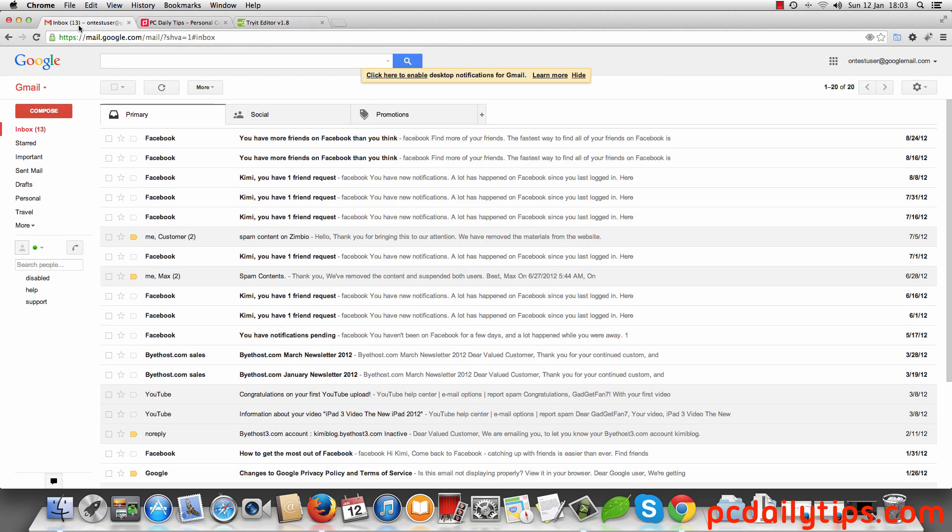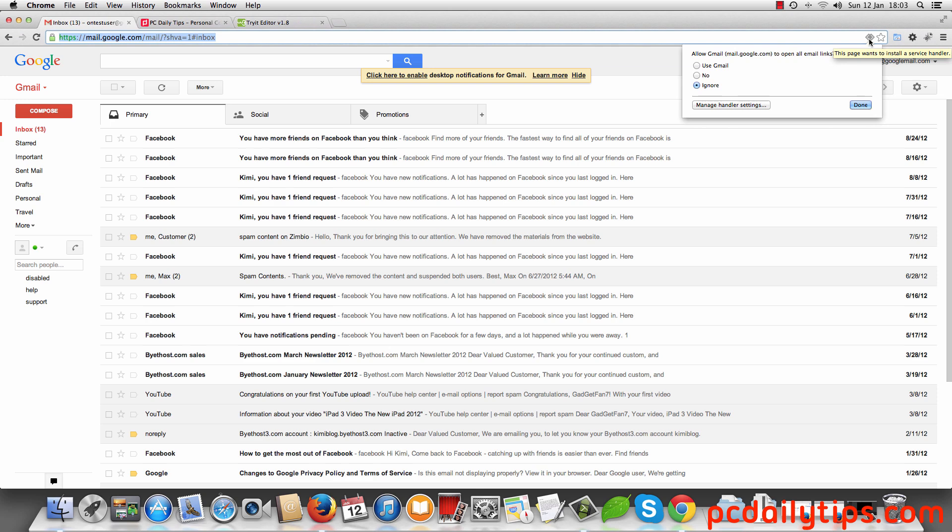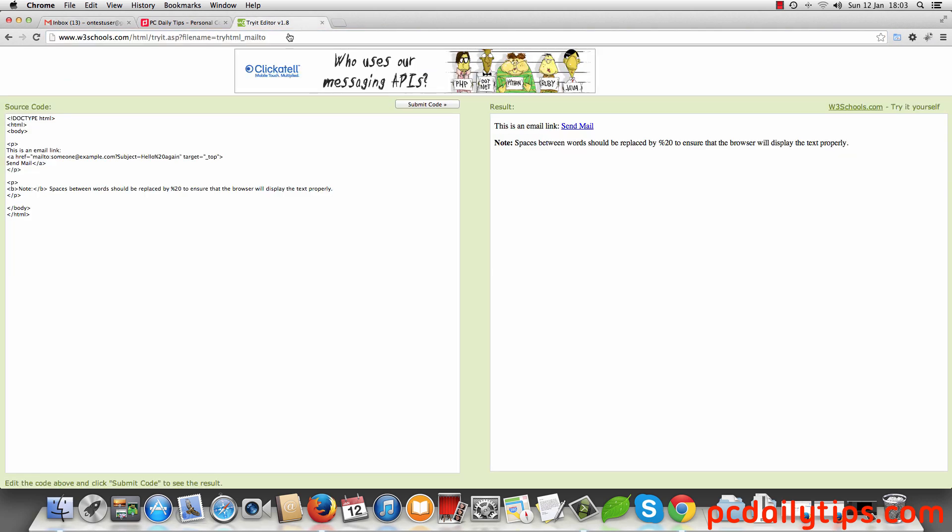So first step, you're going to log into your Gmail account. If you use Chrome, you're going to see this omnibar over there on the top. You're going to click this omnibar and then click on use Gmail and then hit done.